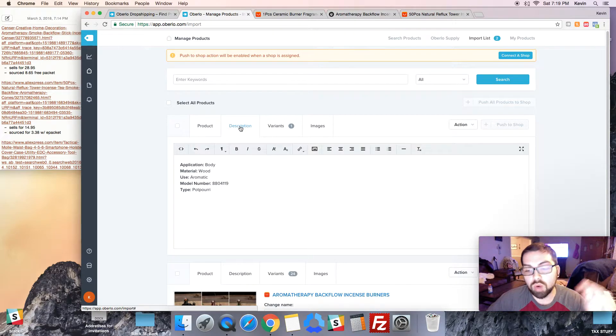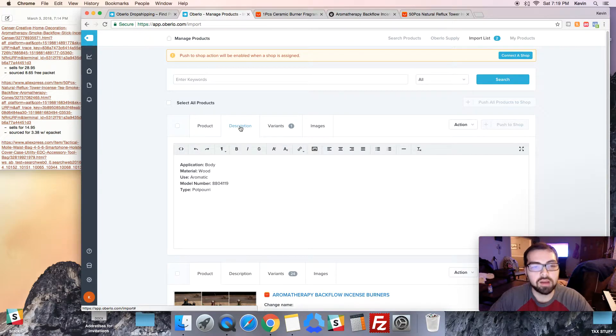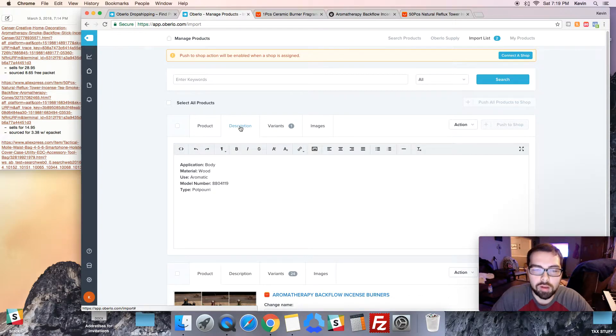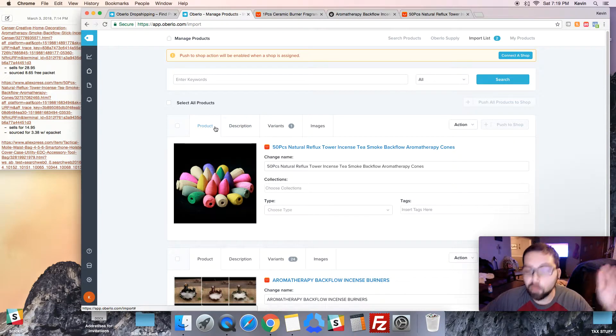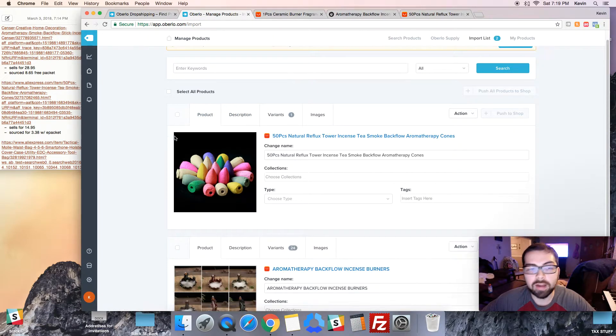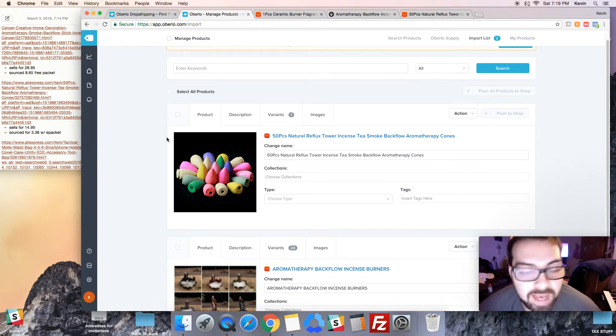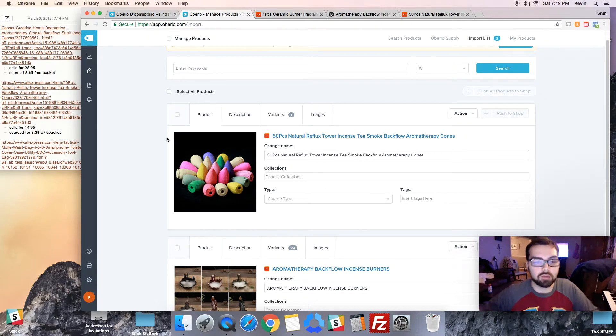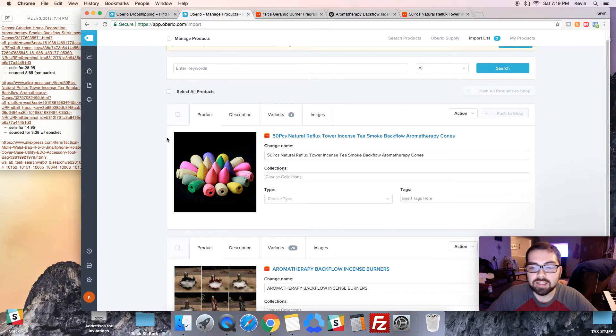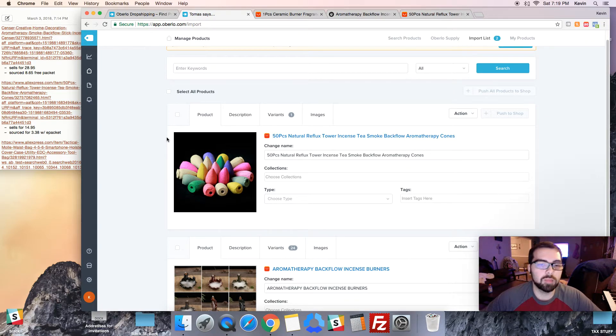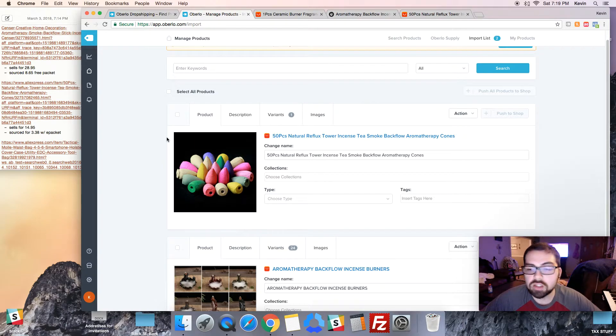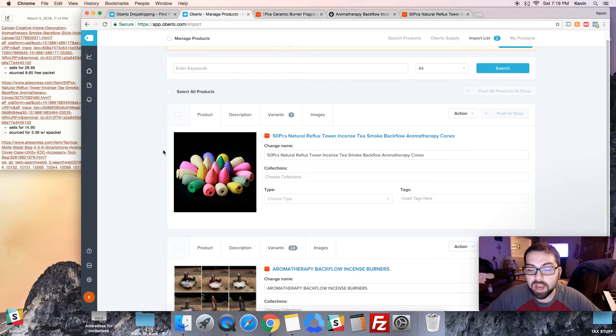I would recommend finding all the products you're gonna put in your store when you launch it, importing them all into Oberlo, and then also fully filling them out before you even sign up for Shopify. Because that's gonna be one of the most time-consuming parts of building your store and that's gonna eat into your 14-day free trial, which we don't want to do because I'm essentially trying to start a store for free and start making money before I have to pay that monthly payment.